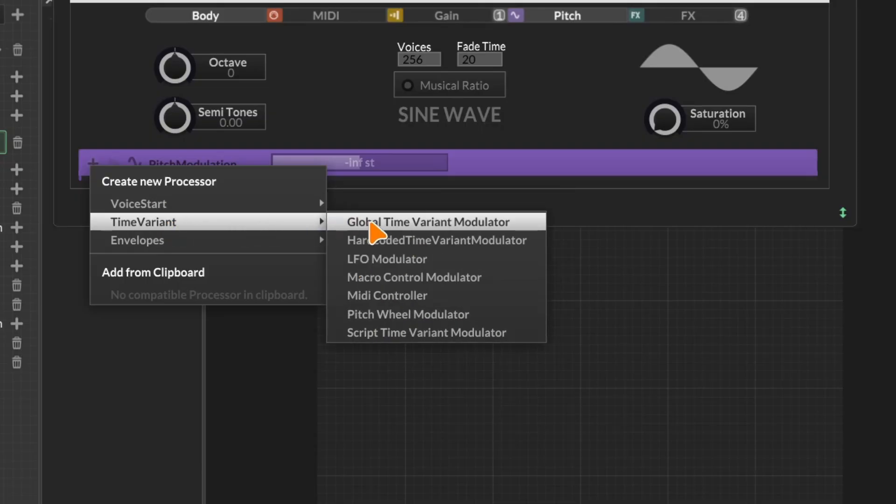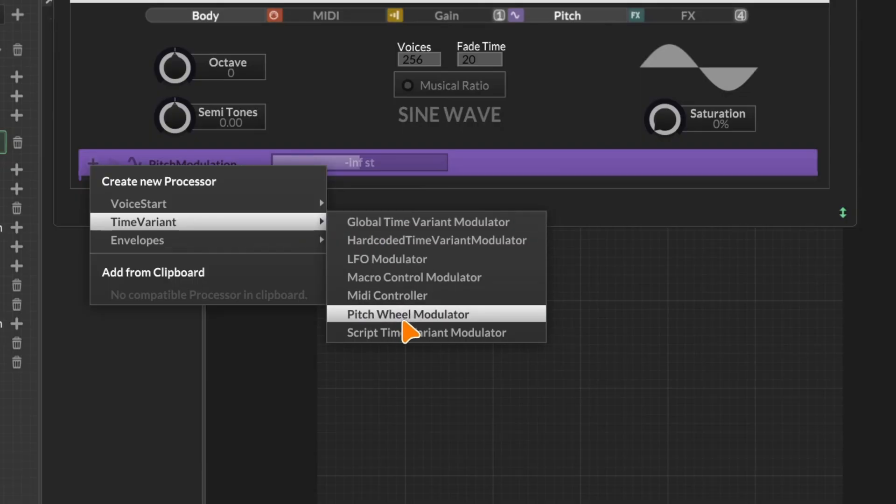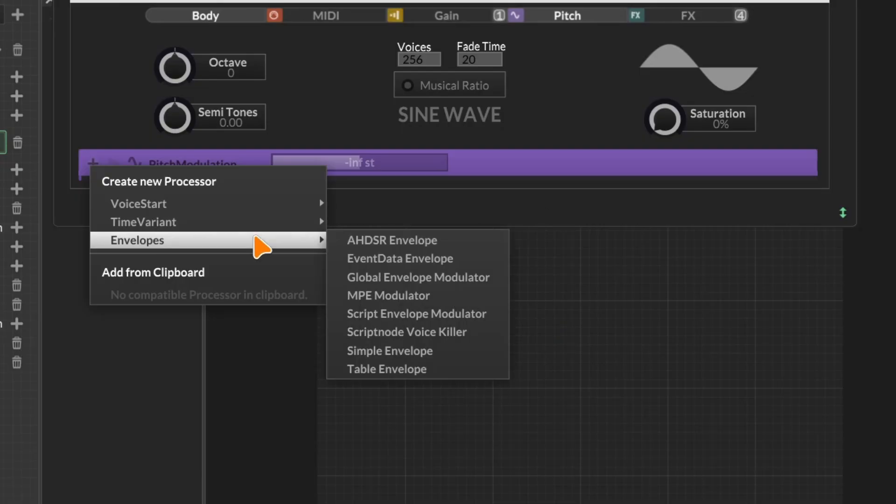Time variant modulators are things like CC controllers or pitch wheel controllers. These are ones that are dynamic and can be altered in real time while sound is being processed by the module in question. And like the time variant modulators, envelopes are also dynamic. These are standard time-based envelopes like AHDSRs and things like that.